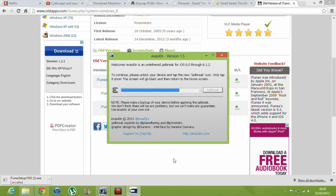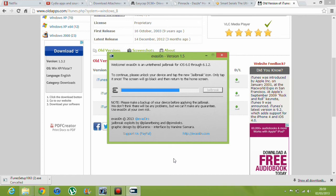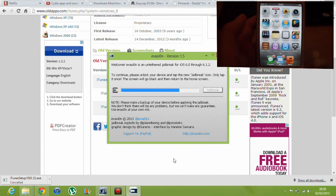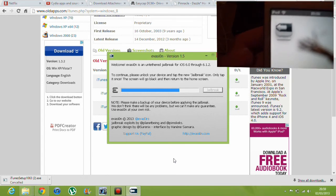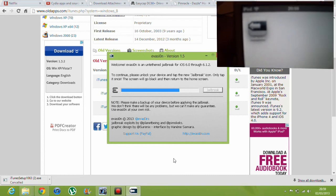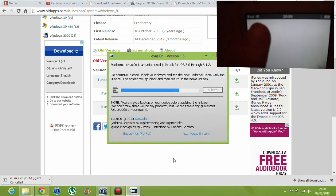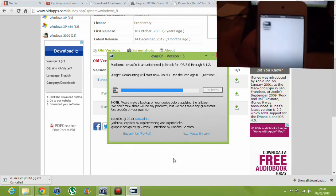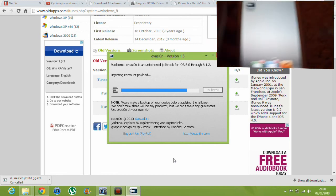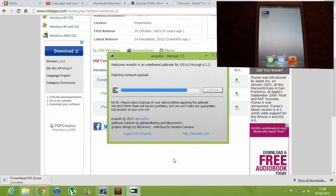To continue, please unlock your device and tap the new jailbreak icon. Only tap it once — the screen will go black and return to the home screen. I'm going to pick up my device now that I've unlocked it. There's the jailbreak icon on the Springboard — you can't see that very well. Just tap it once, it's gonna go black and then it'll go back. That is fine — just leave it like that, don't touch it or do anything.